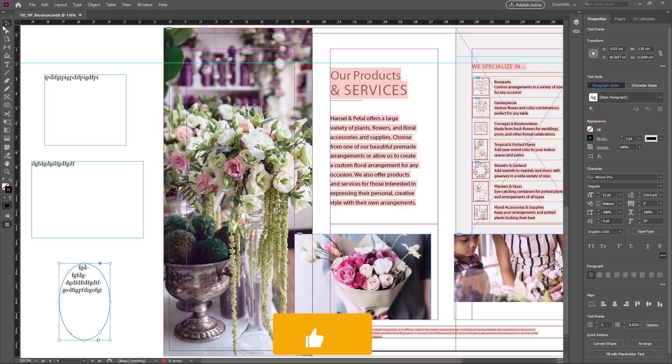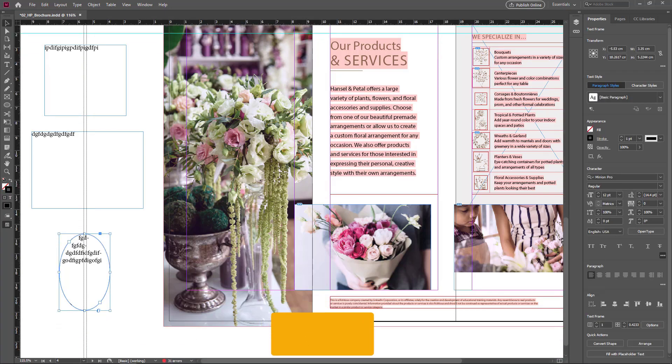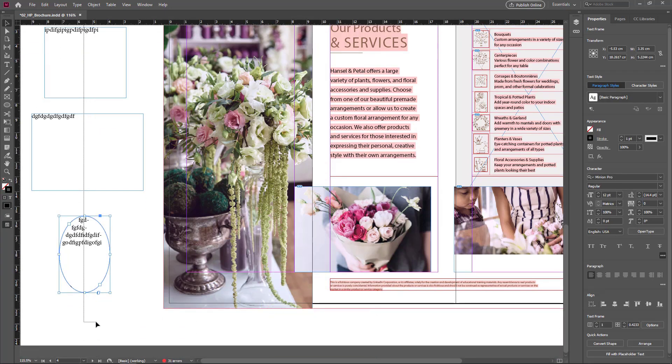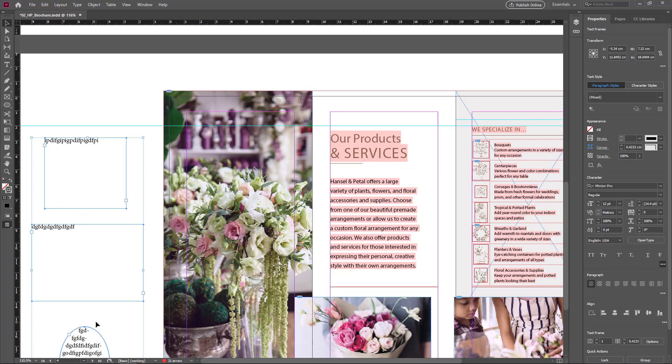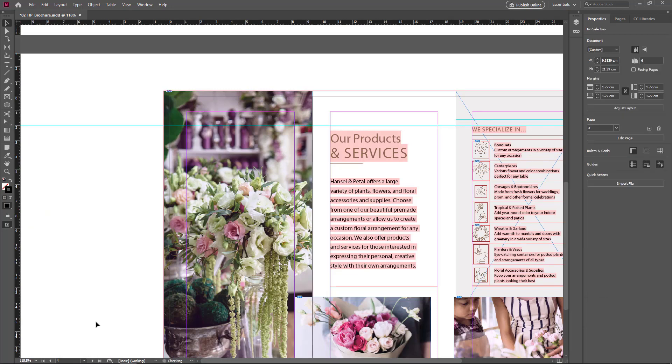If you don't like it, select the selection tool and drag a selection over all of the things. Press the delete button to delete it.